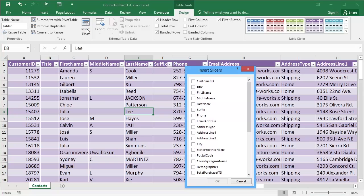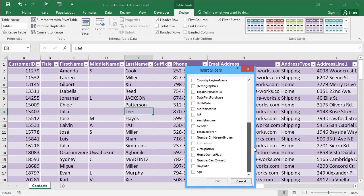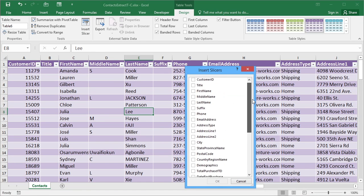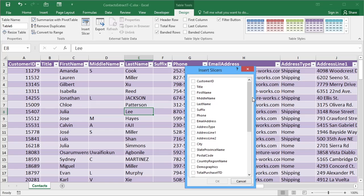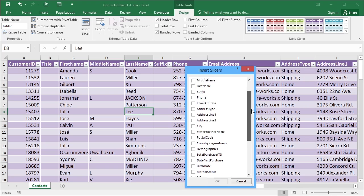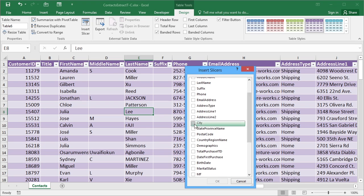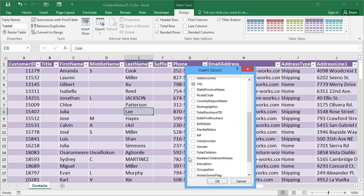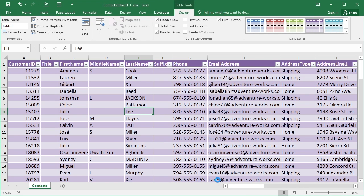If we give that a click, it asks which of our columns, because these are all the column headings, we would like to have as a slicer. Well let's take the City and the Gender. That will create us two slicers.